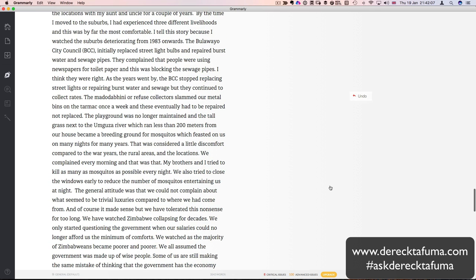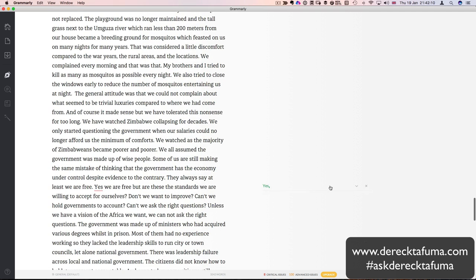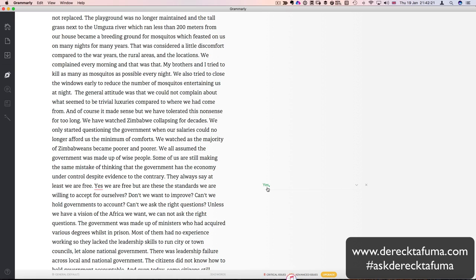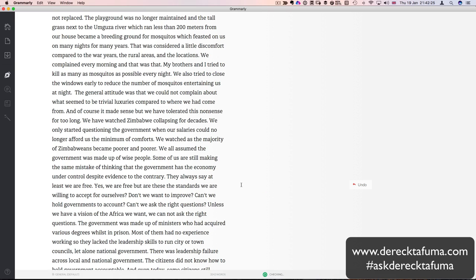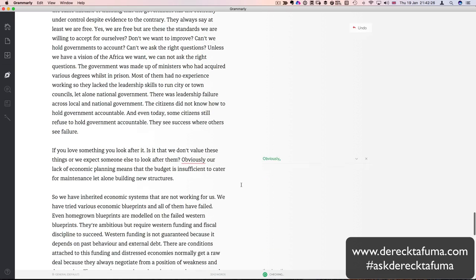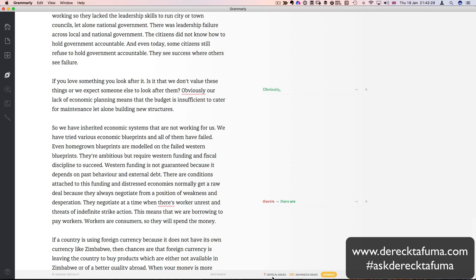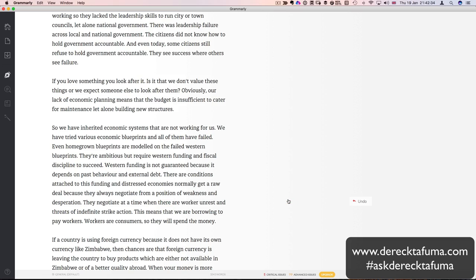So the more you use it, the more words. But with this one, you physically have to add it to the dictionary. Then from then on it's recognized. There is a missing comma there. Yes. We are free, but are these the standards we are willing to accept for ourselves? This was a quite good one. How many are left? It's checking. Seven critical left. So let's do that quickly. That's not worse than anymore time.